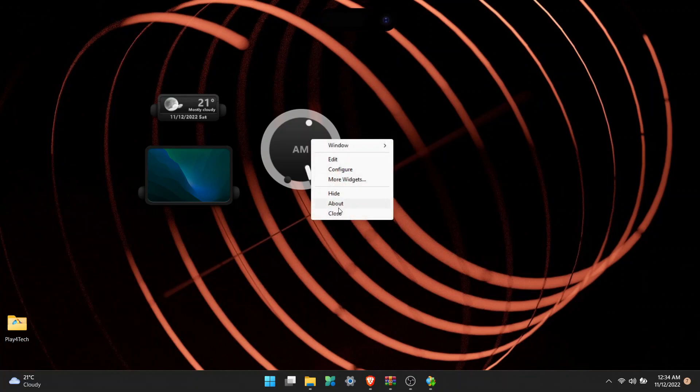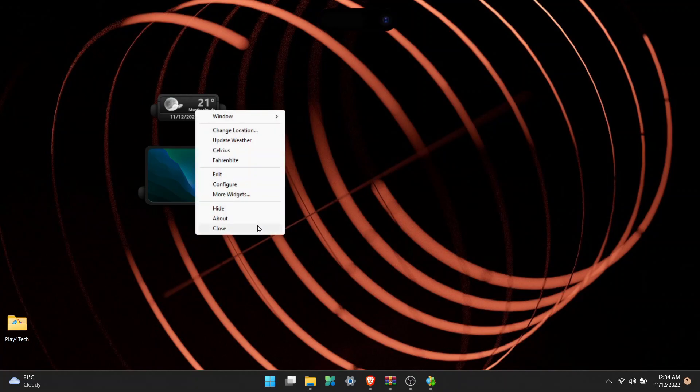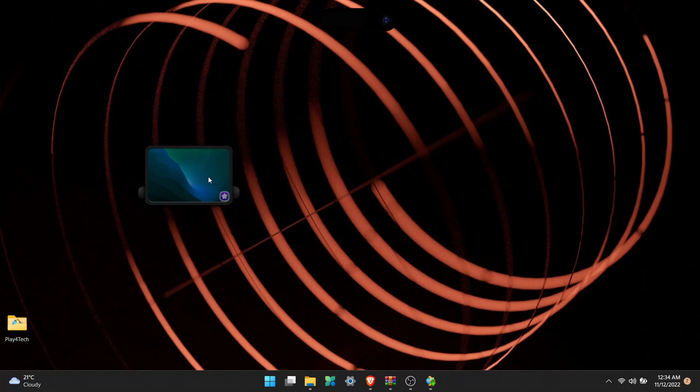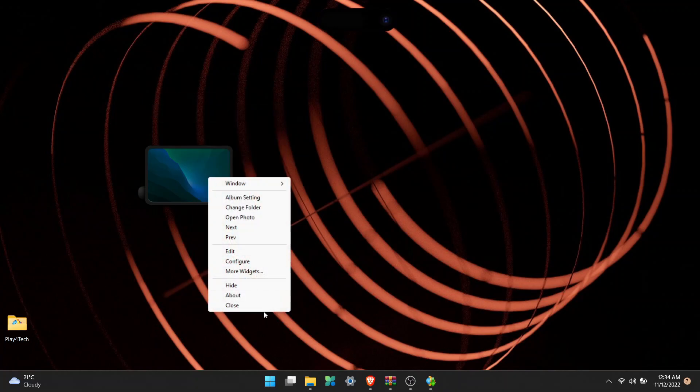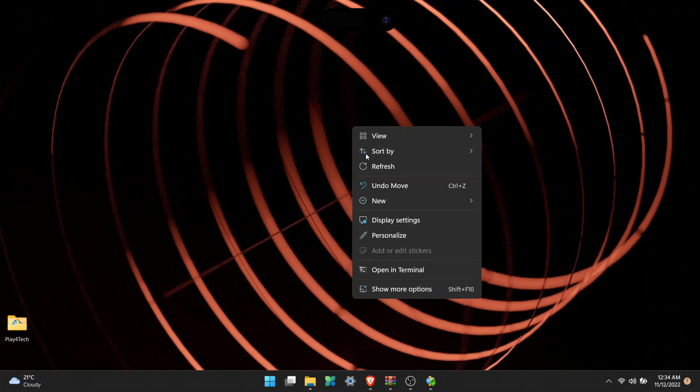I'll just change the wallpaper to a light background so you can see the Dynamic Island clearly.